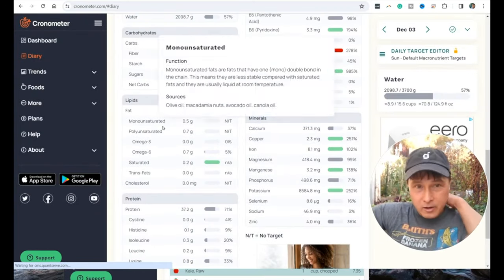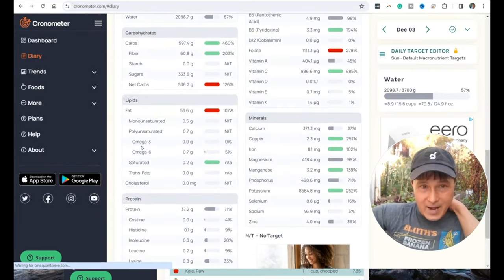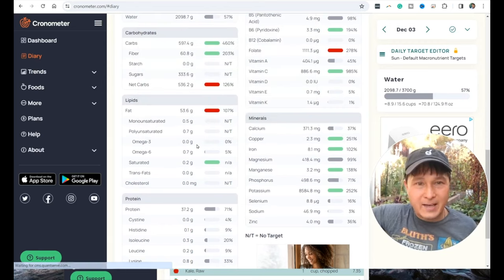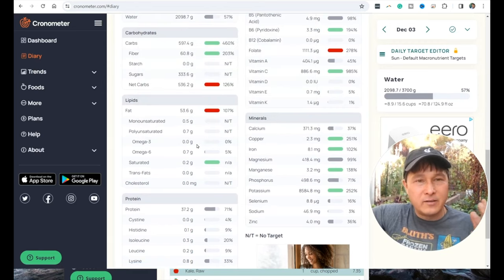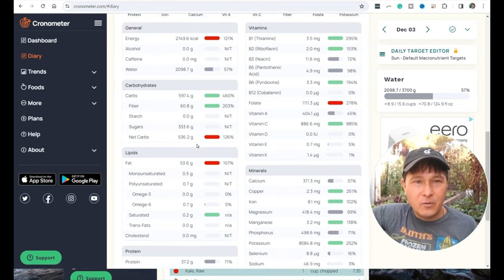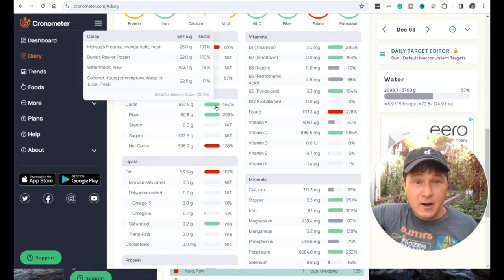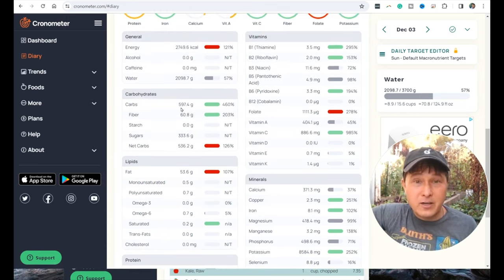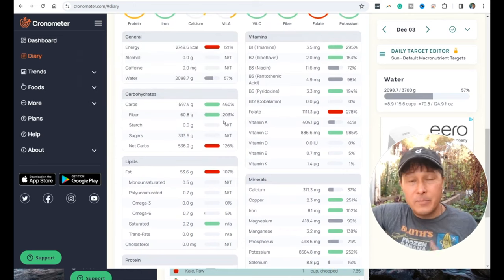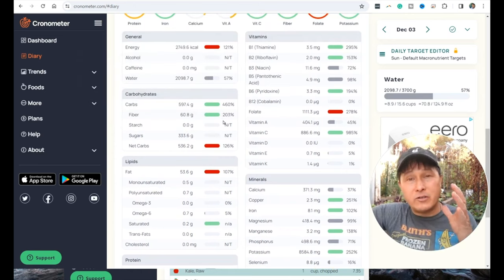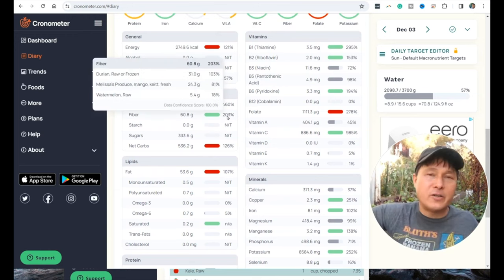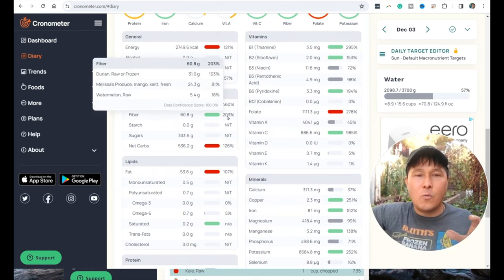So did they eat enough food this day? Yes, they had 2,750 calories. But the issue is if we go down to some of these highlighted nutrients: how much protein did they get? They got 37.2 grams of protein. Unfortunately, the title of the video says I get all my protein from fruit.